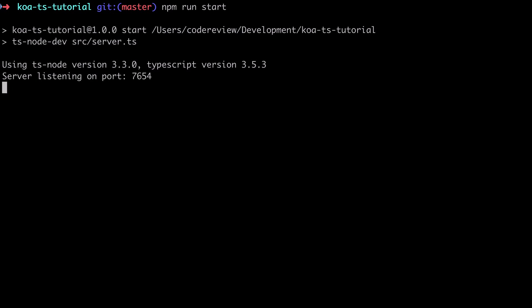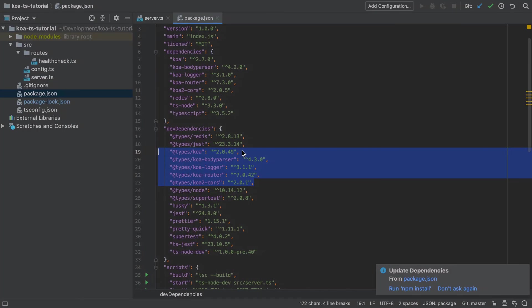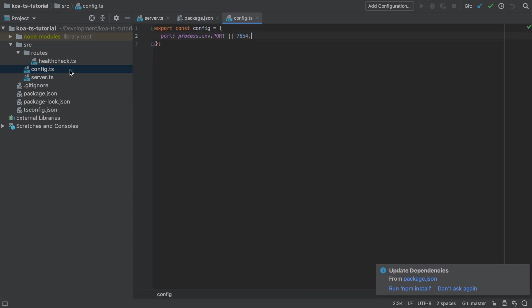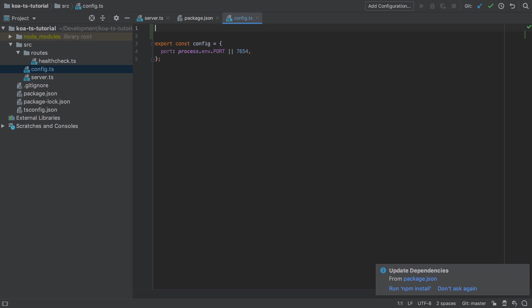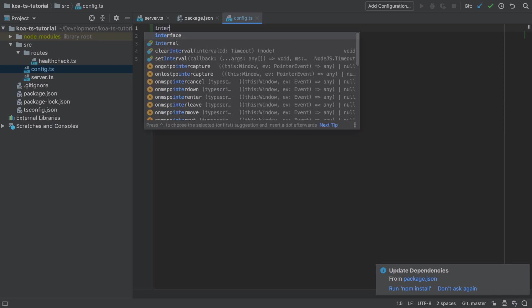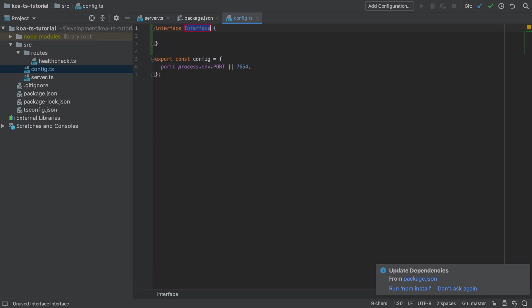So as a gentle introduction to TypeScript, what we're going to do is define an interface for our config object, and incidentally this will flag a small potential problem that we otherwise may never have known about. A convention in TypeScript is to define your interfaces starting with uppercase I. I believe this comes from the C# background of TypeScript.